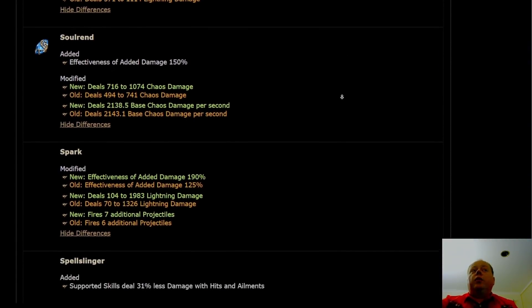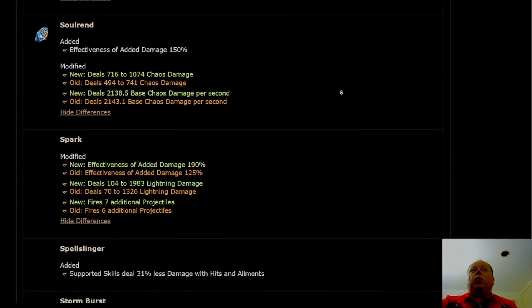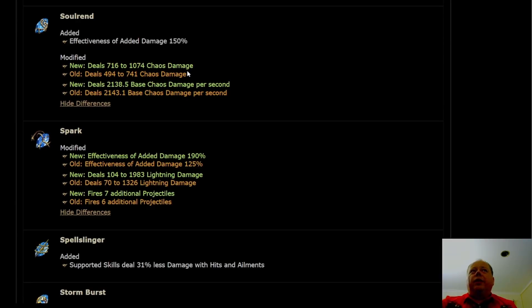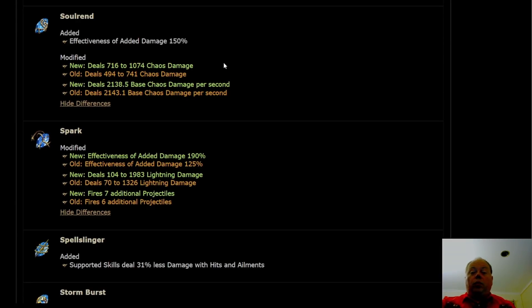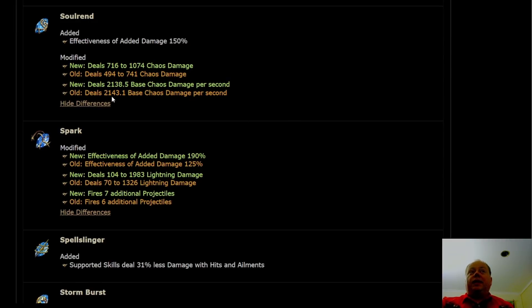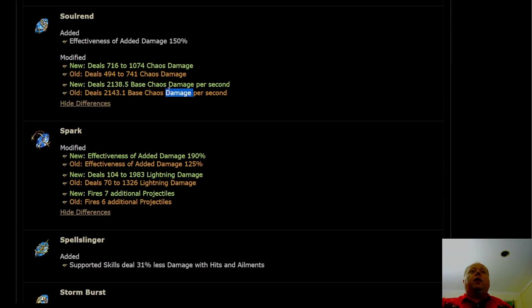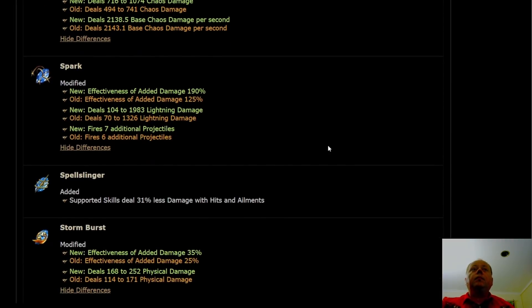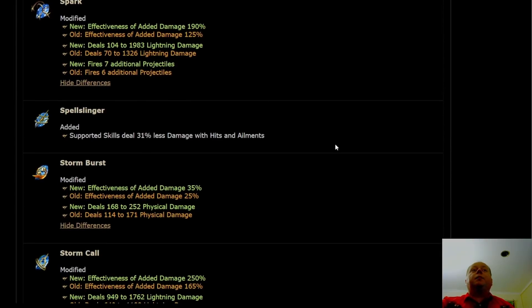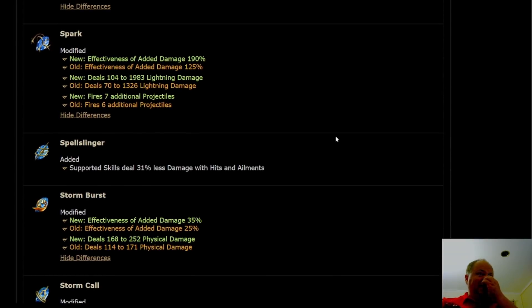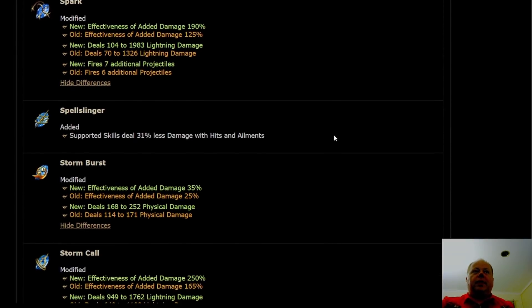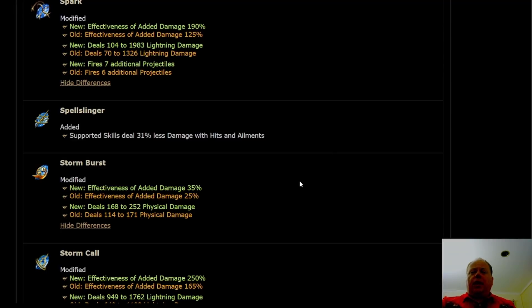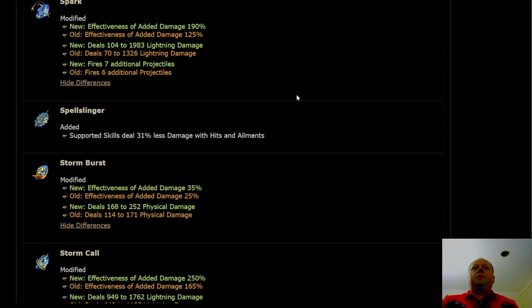Soulrend is not getting buffed at all. I was kind of hoping it might. Soulrend is one of those skills that feels like it's almost good enough to use. Unfortunately it's going to stay almost good enough. It's not getting anything meaningful here. In fact, it's losing, it's got the smallest nerf that I've ever seen, one quarter of 1% of its damage nerf. Spark is getting its projectiles baked in instead of being tied to the Hazardous Research Cluster Jewel. Spark is looking pretty good at the moment.